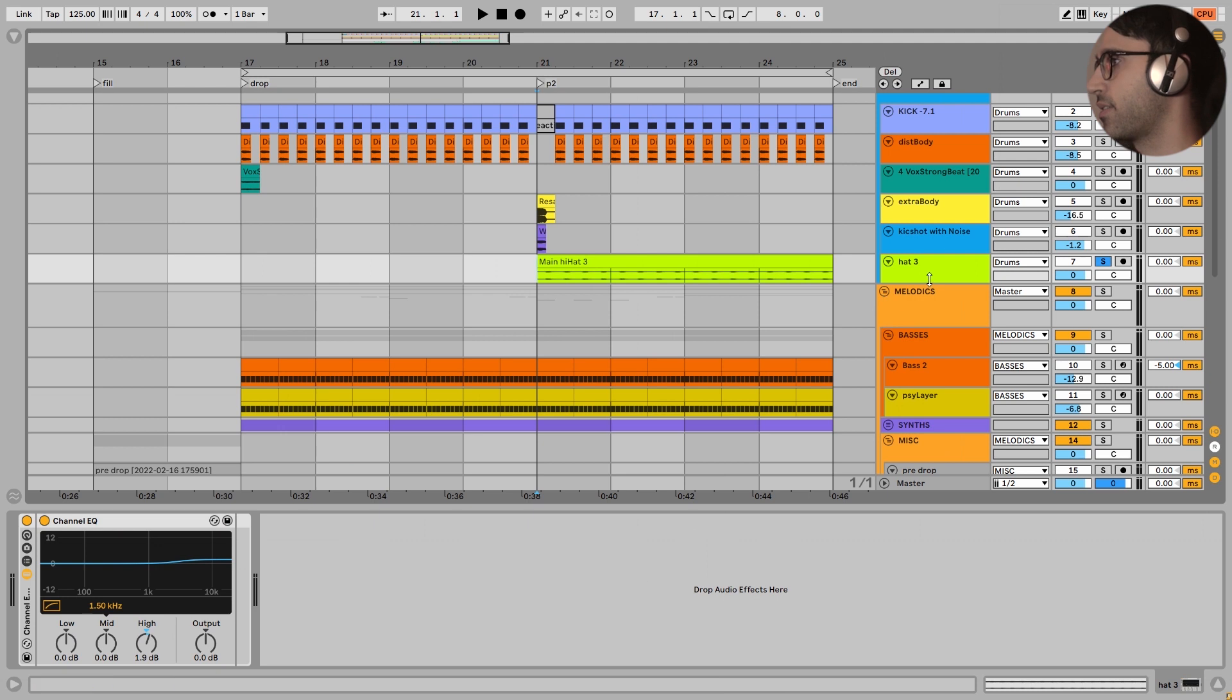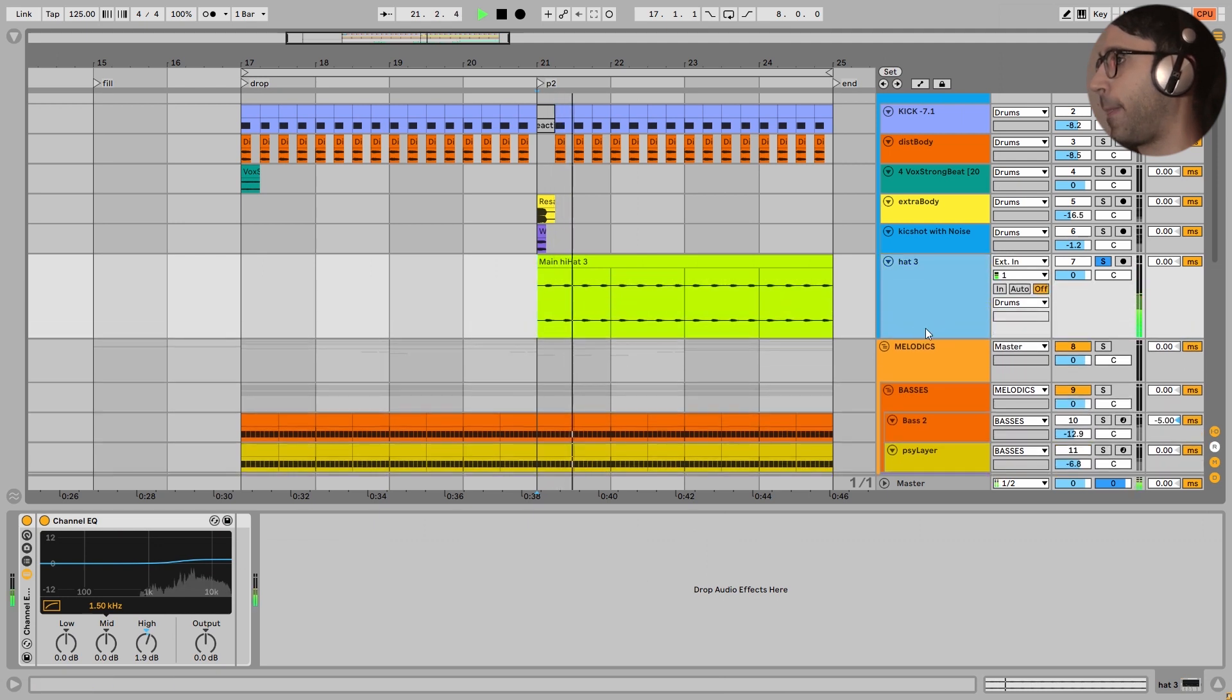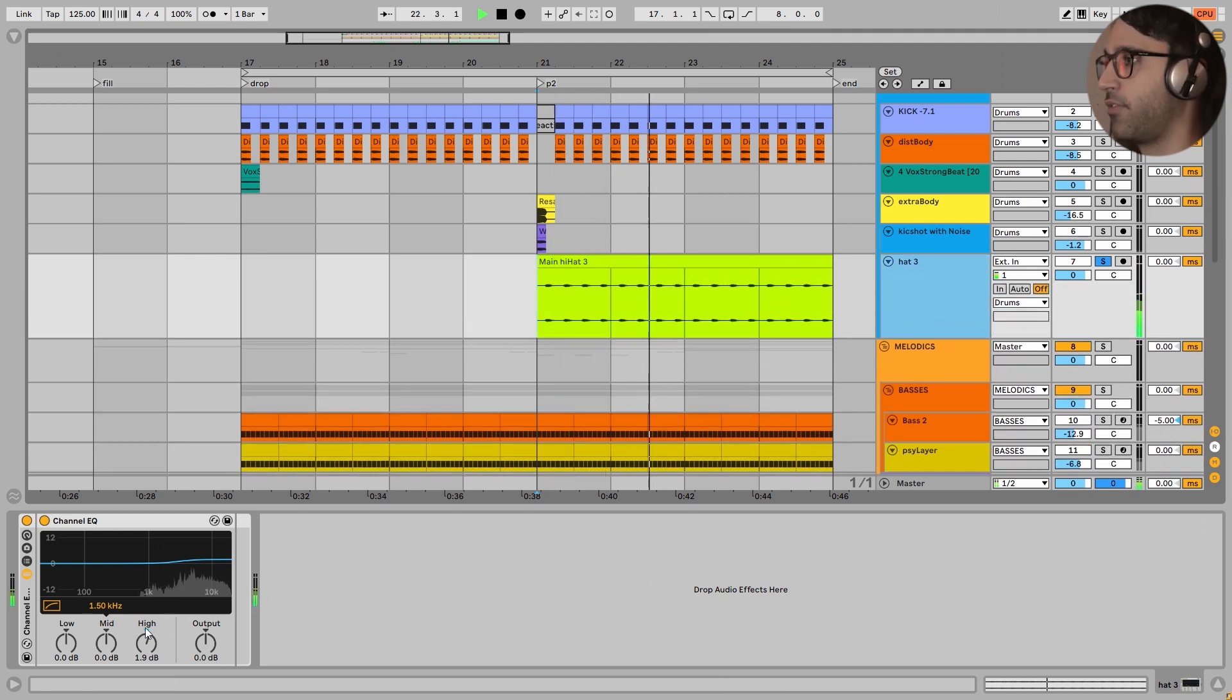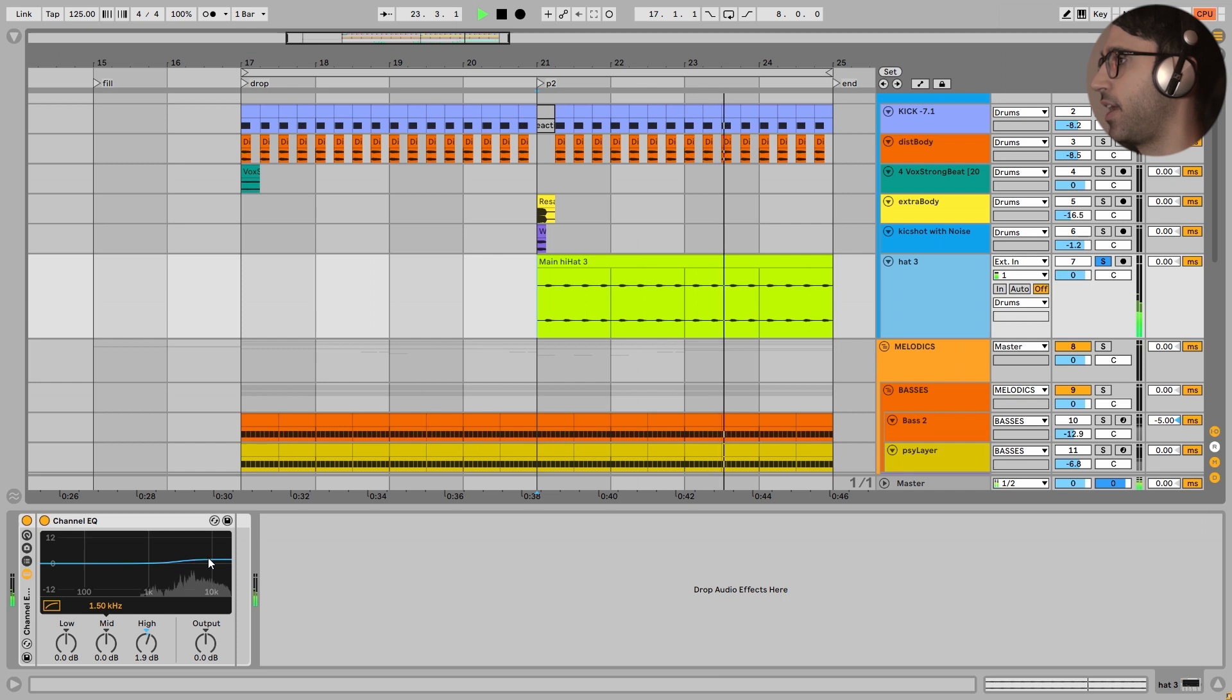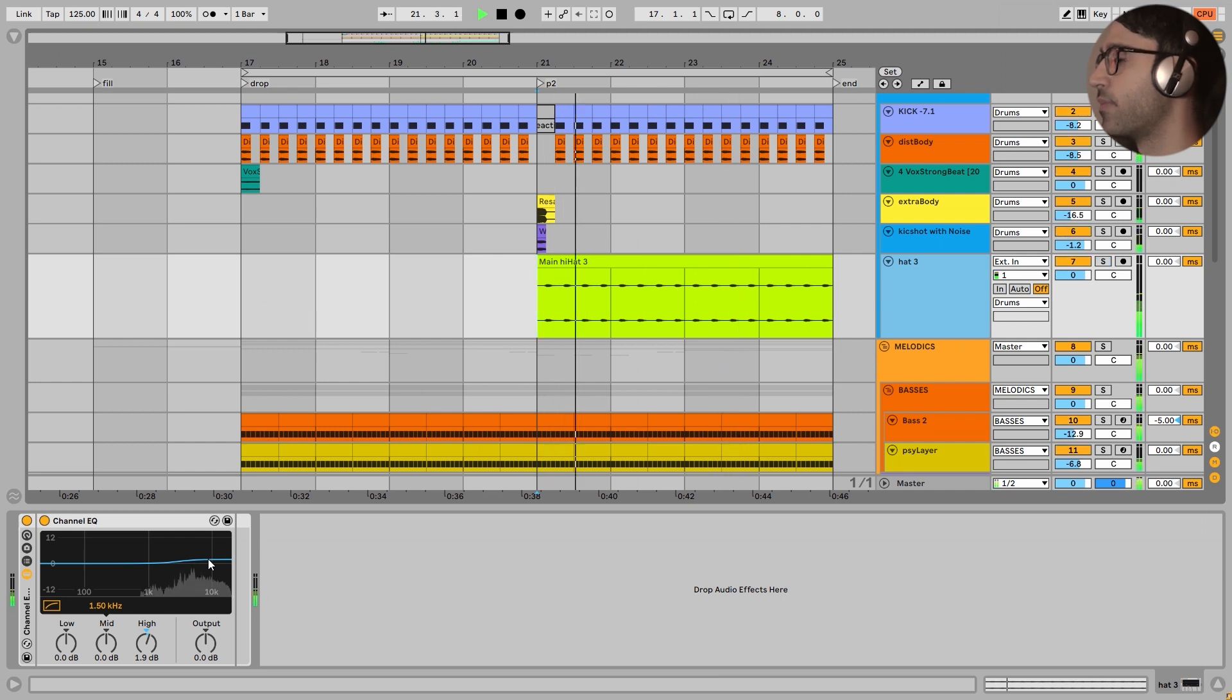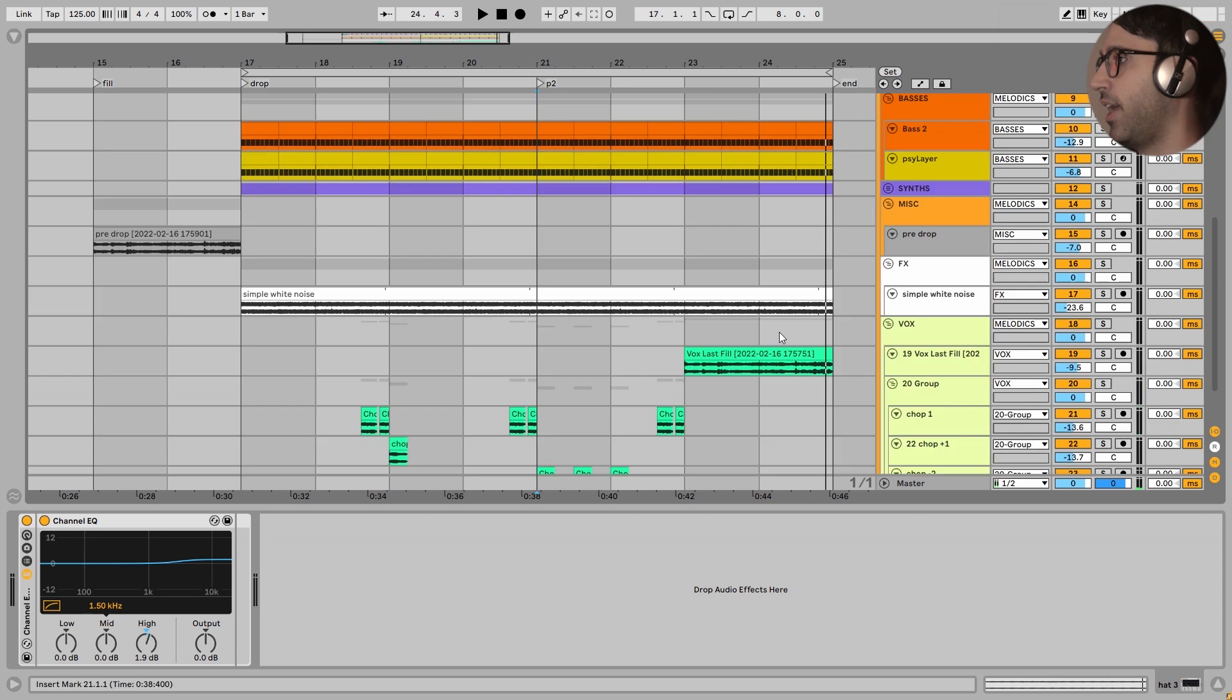Next, we have these hi-hats. Very dirty hi-hats. I have added a little bit of high end to these hi-hats. And next, guys, another important element of this drop is this white noise. But it is not a simple white noise.